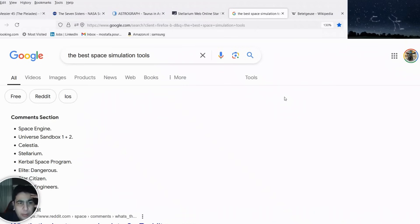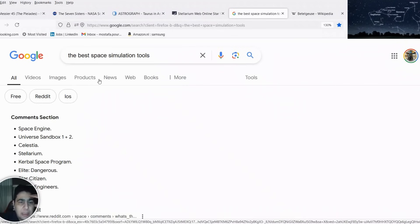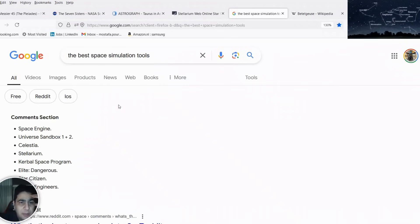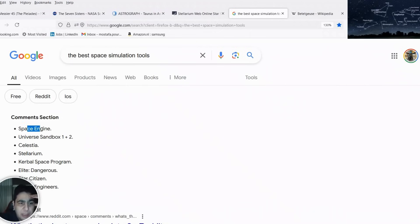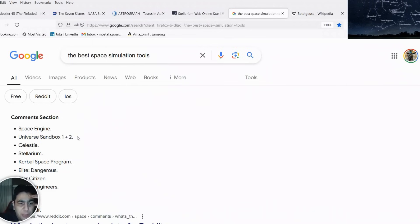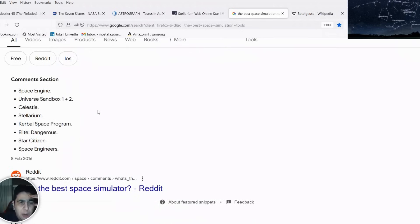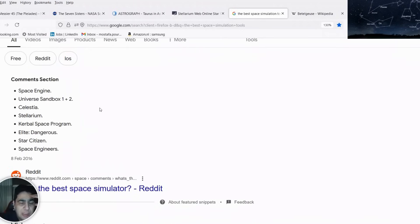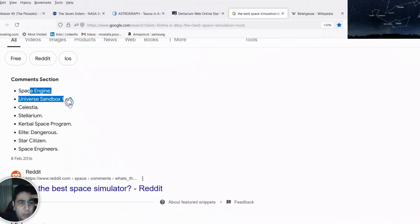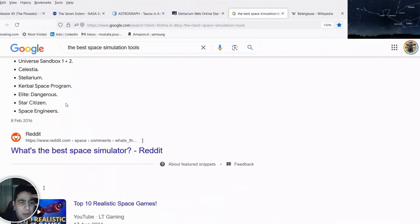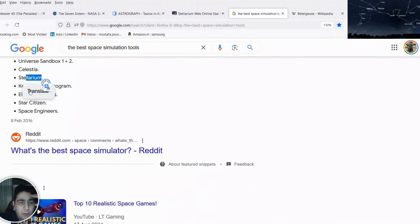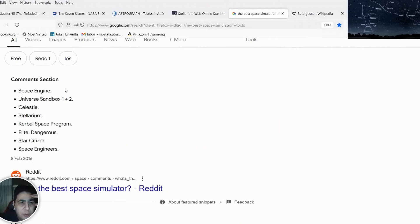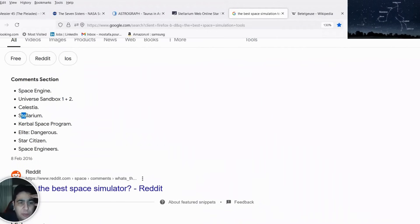Good afternoon. Tonight I was checking Google to see if there are any other simulation tools similar to Space Engine and Universe Sandbox, which I'm using to create my videos. I was wondering if there are other tools working similarly to these two strong tools, and I found a list. I would try these softwares in my videos and show you the results.